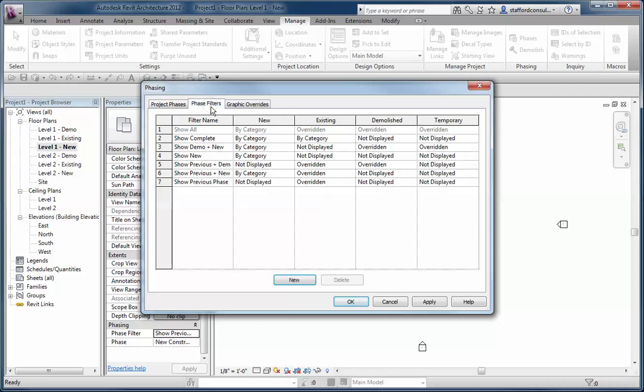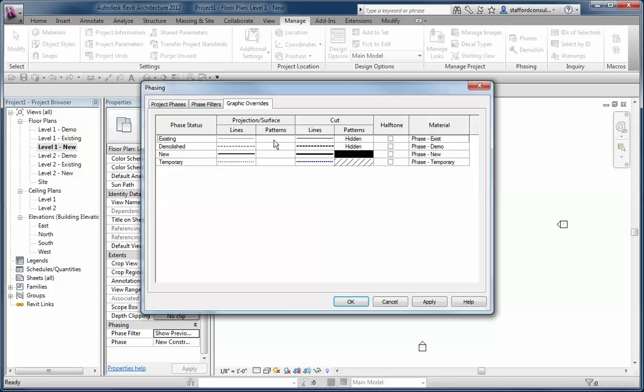Then if you go to phase filters, these govern the four states of being that Revit has: new, existing, demolished, or temporary. Notice there's no future concept here. If we go to graphic overrides, these are the ways things should look. The combination of these three things and how you interact with elements and views in the project define how things show up.